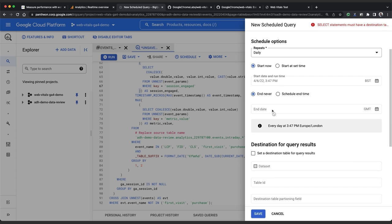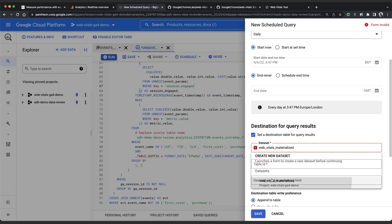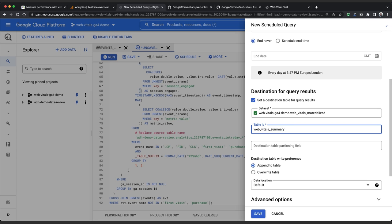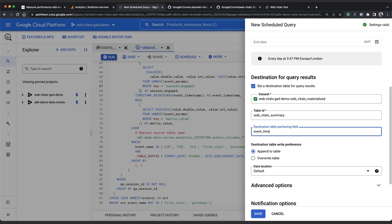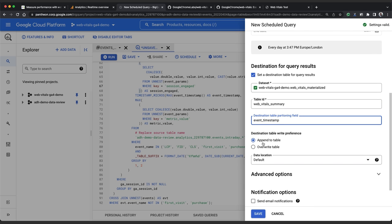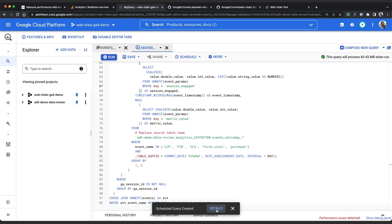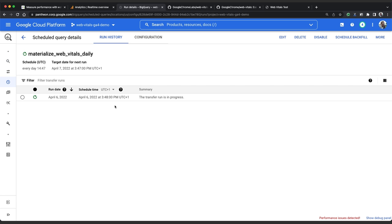We'll pick our destination data set, which is web underscore vitals underscore materialized, and the table ID which is web underscore vitals underscore summary. And we use the same partitioning field as the create or replace table statement in our backfill query which was event underscore timestamp. Importantly we'll pick append to table and we'll leave the data location as default. Once we click save it will run for the first time immediately. And we can click on details to see how it goes. Now this could take a few minutes so we'll move straight on to the next step.